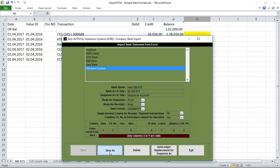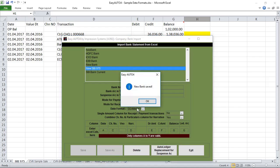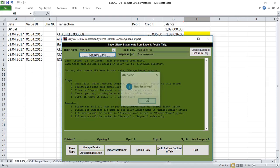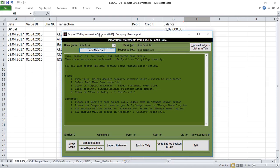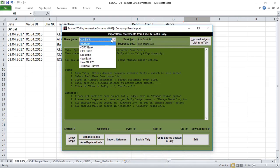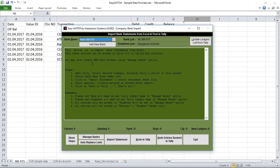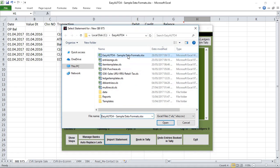Now simply click on the 'Save' button. It shows 'New bank saved.' From the list of banks, just select the new bank 'New SBI 975,' then click on 'Import Statement' and select the file from which we want to import the entries.